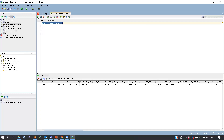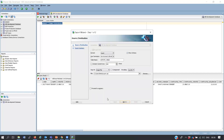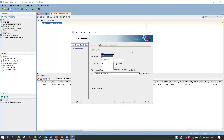Now let me show you data extraction. Run: SELECT * FROM v$database - this gives you all the information about the database. If your manager asks you to send all database information, you connect and run that query, but then how do you send the output to your manager? You export it. Right-click and select Export.